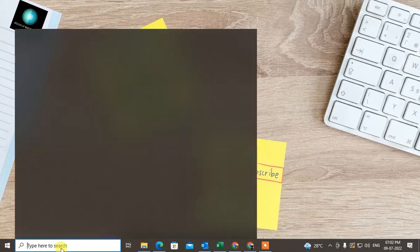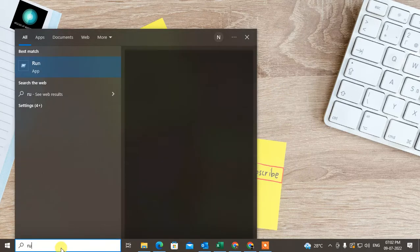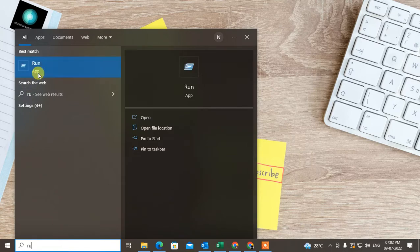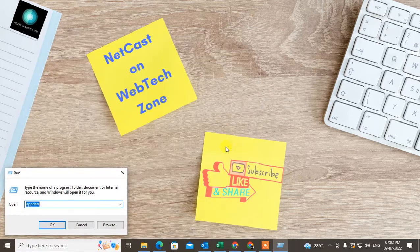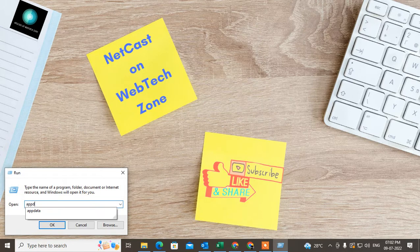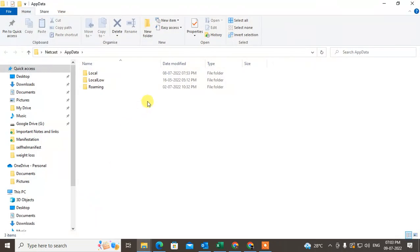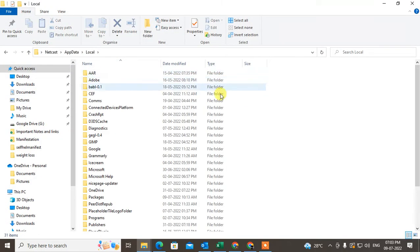First, go to the search bar and type 'Run'. Open the Run dialog and type 'appdata', then hit enter. This will open the AppData folder. Now go to the Local folder and select it.